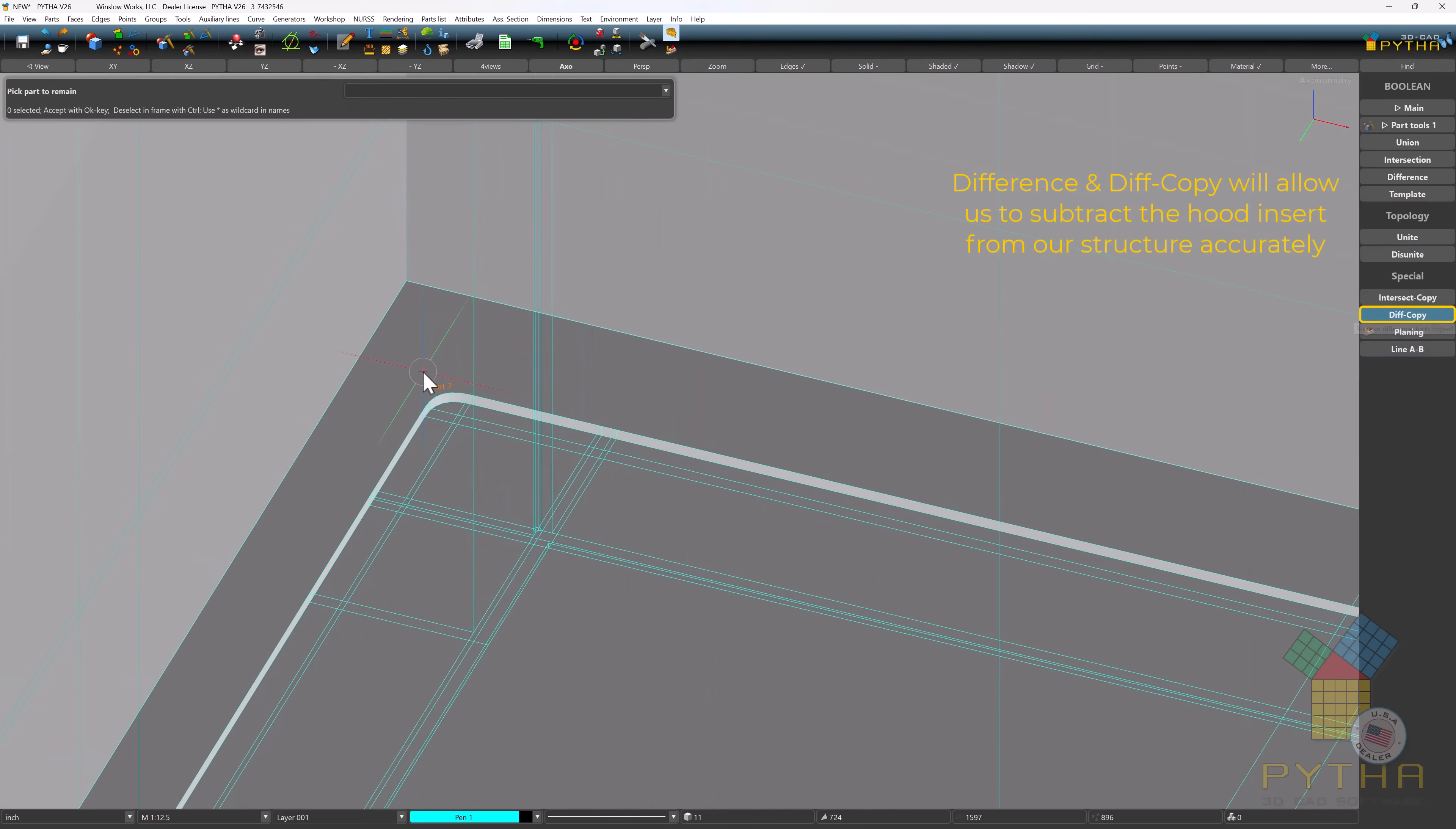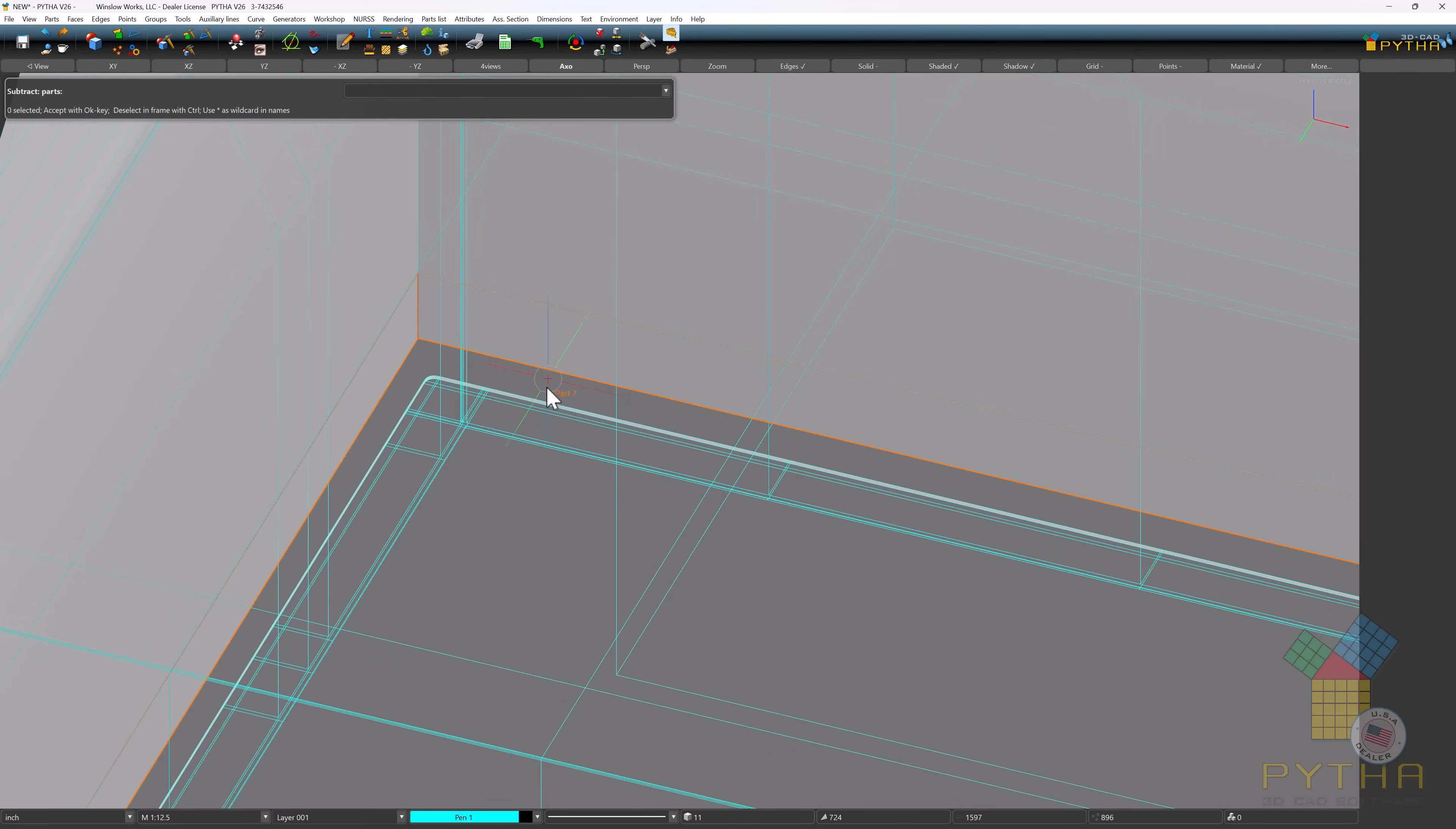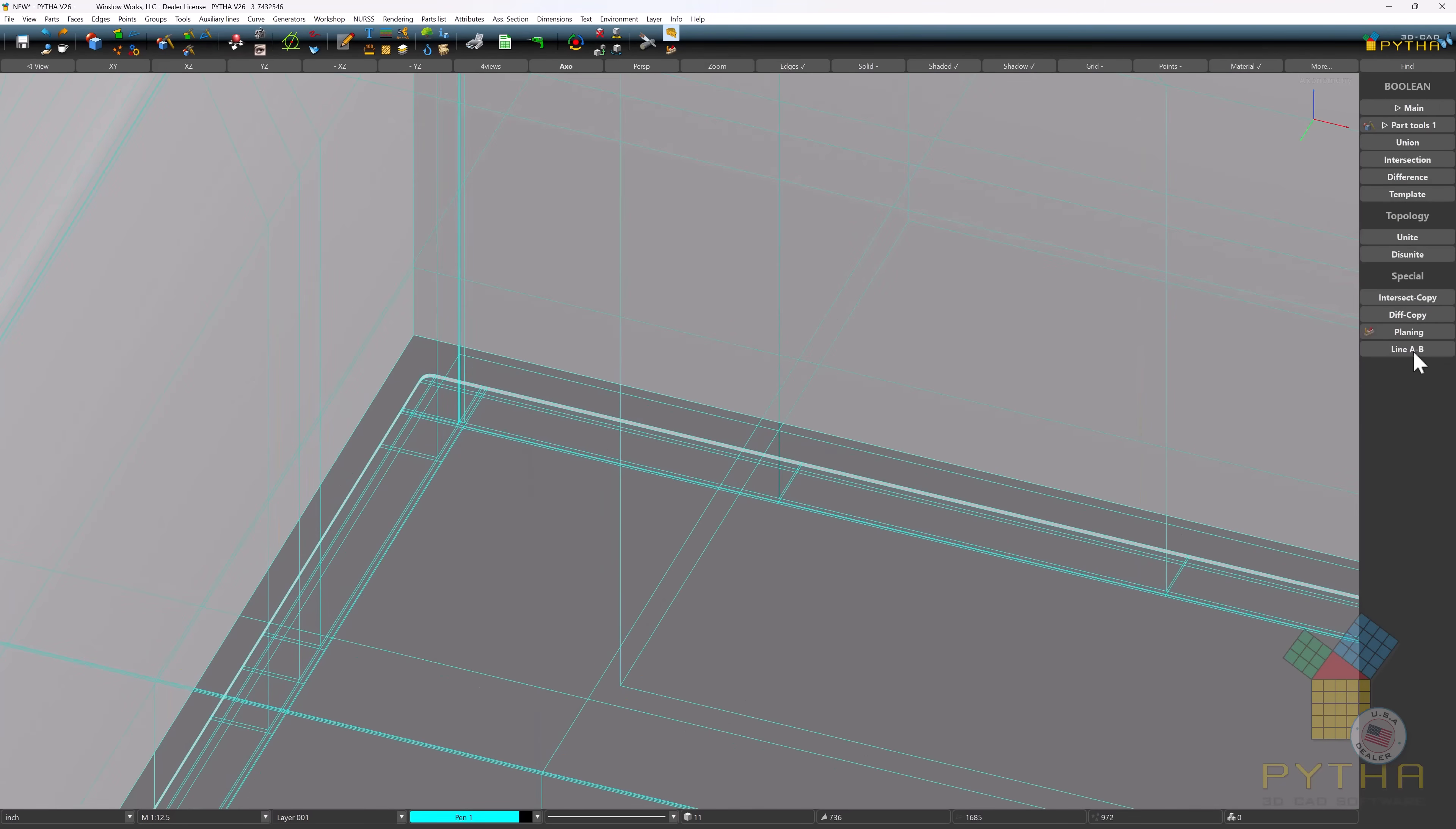Difference and diff copy will allow us to subtract the hood insert from our structure accurately.